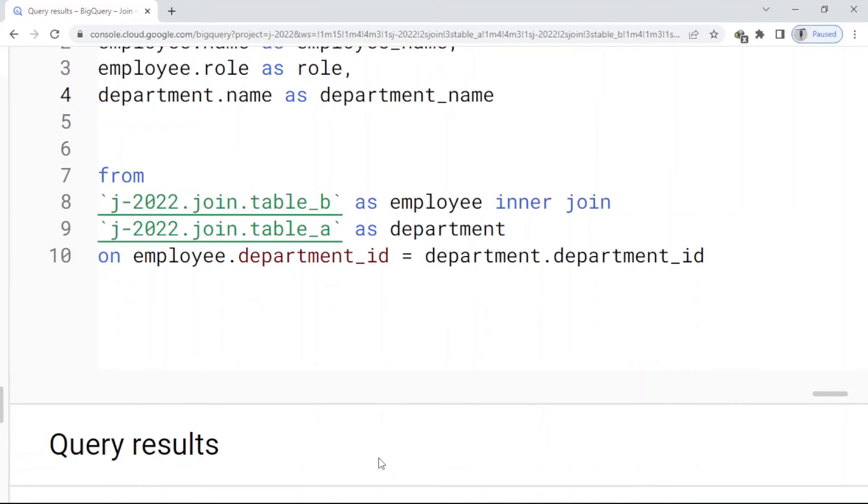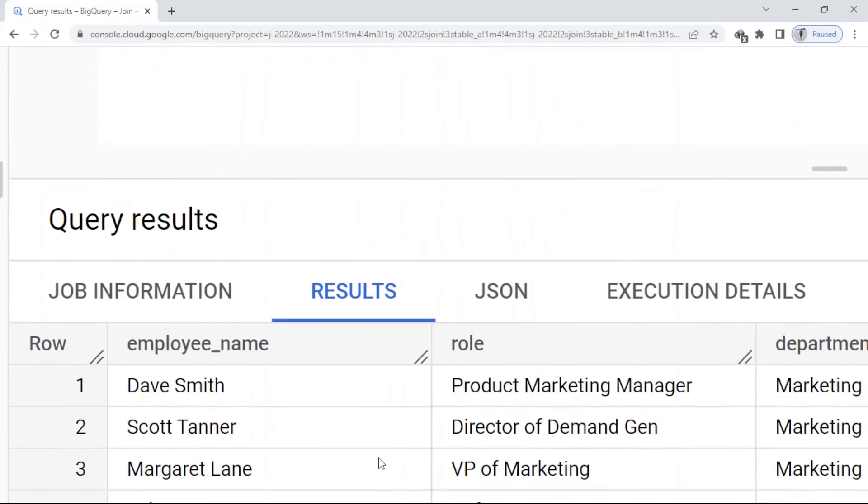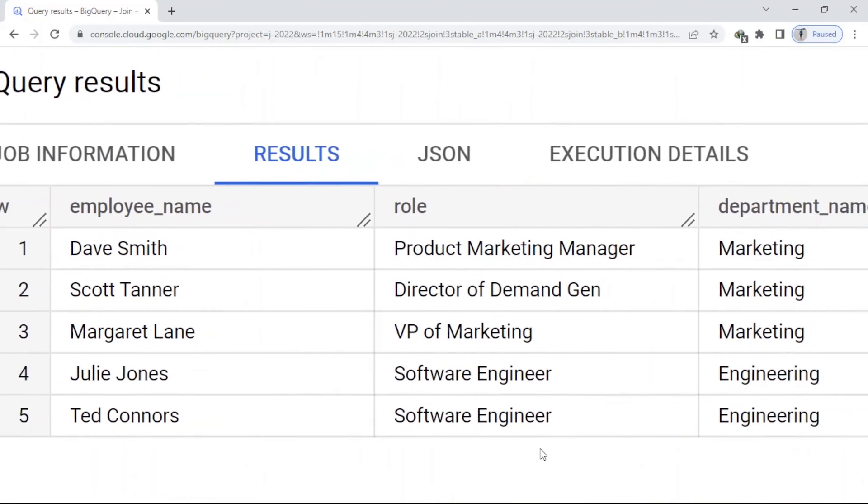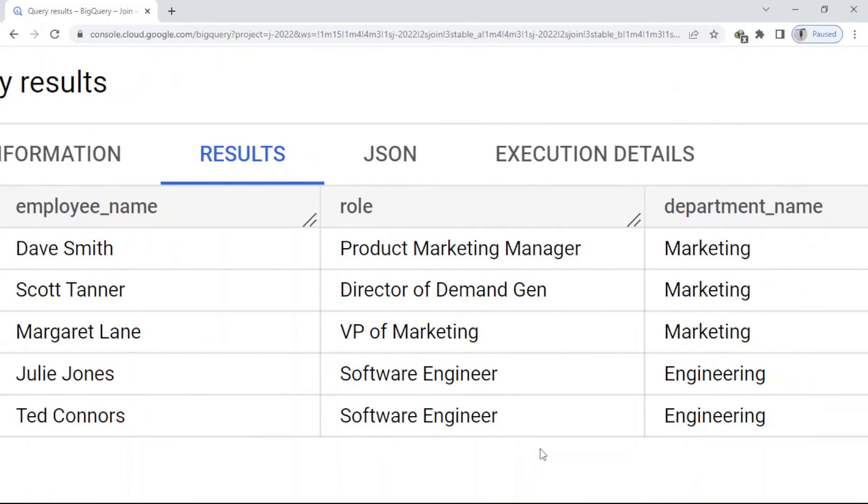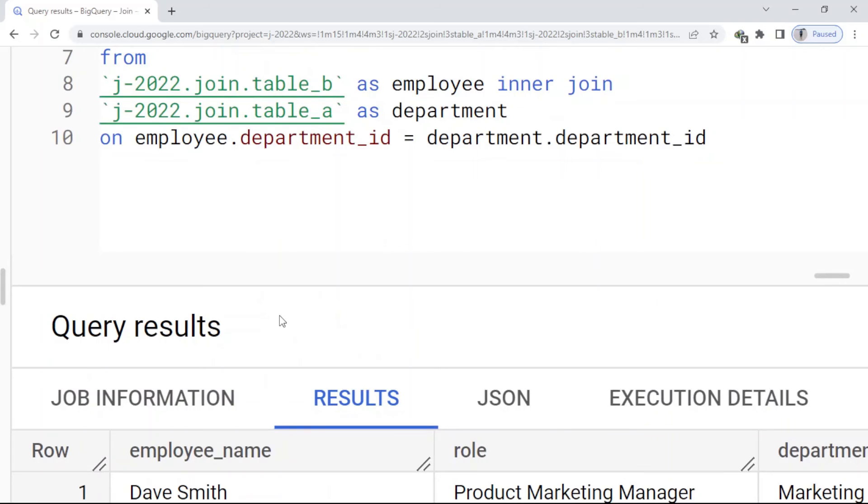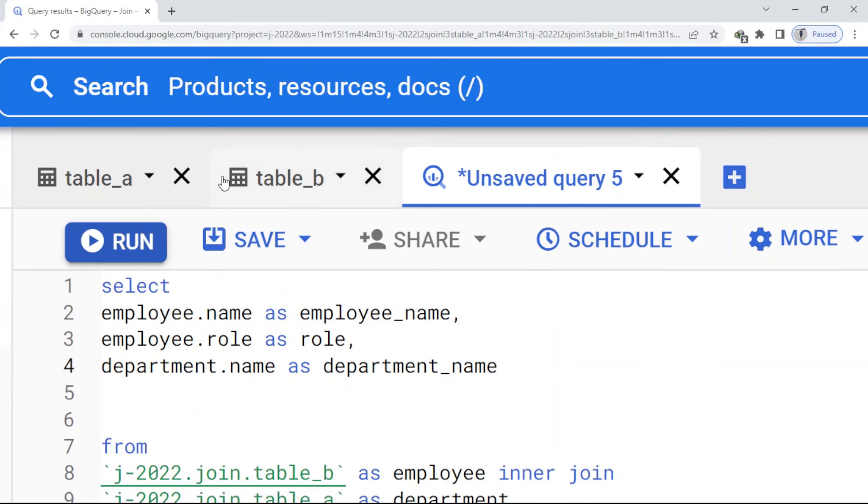And when I come here to see the results, here you can see I have just five rows. And the thing is, we just have marketing and engineering here.